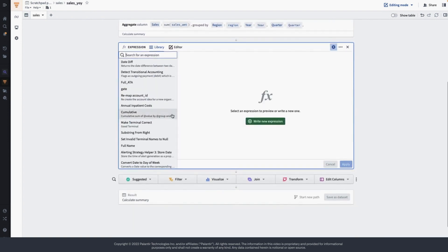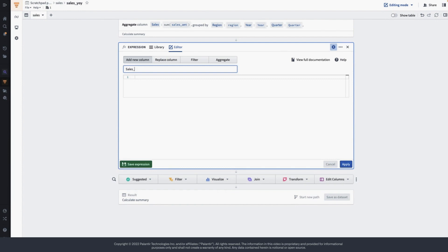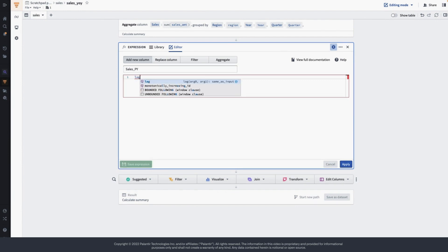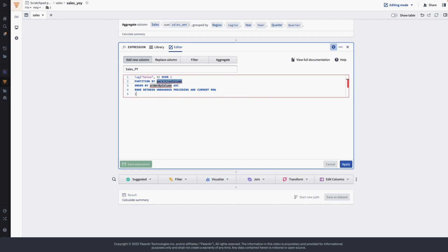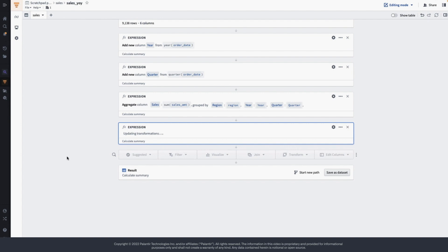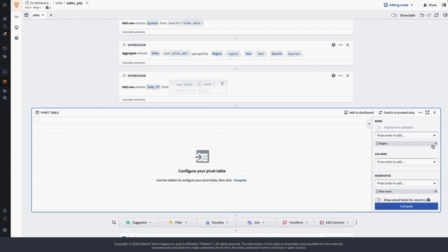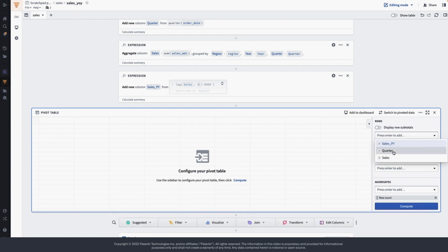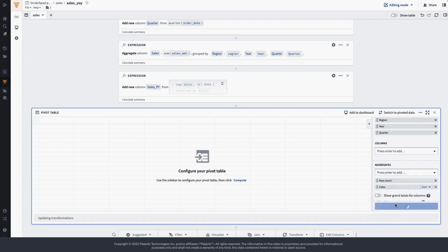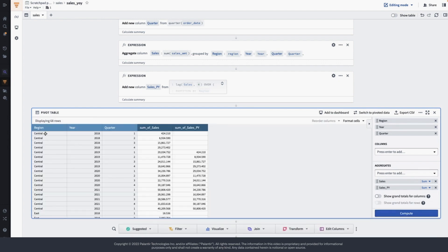Now I'm going to create one more expression to calculate sales for the previous year. This is going to use a window function, lag, which is going to return sales for the same period in the previous year — in this case, what was the sales for the previous year same quarter. Before creating the next chart, I want to test it using a pivot table to make sure the sales previous year expression is returning the correct value. I'll display the aggregated data in the pivot table using region, year, and quarter, and show sales and sales previous year.